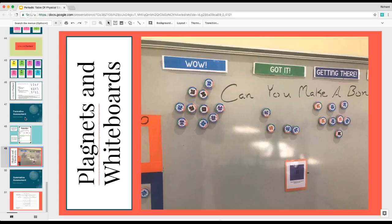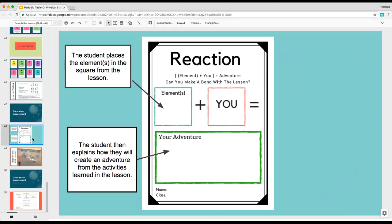Another thing that worked really well when I created it last year was in the formative assessment world, I created a basic paper. On the paper, it was pretty easy: how can you make reactions? The element plus you equals adventure — can you make a bond with this lesson? My kids could write either one element or multiple elements in that block, plus you, so you are a part of the adventure. In your adventure box, kids could either link to something they're doing after school, or link it to their life or maybe an adventure they want in the future.